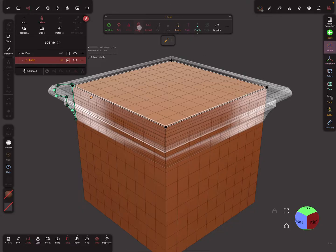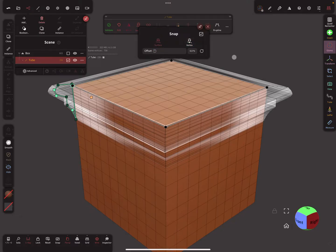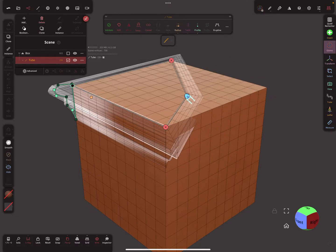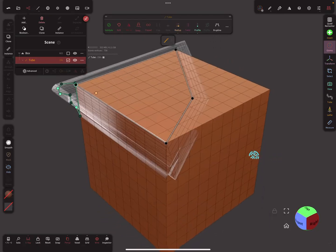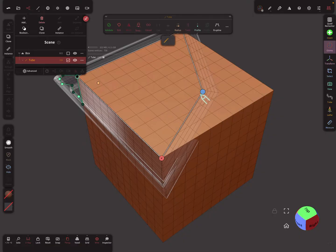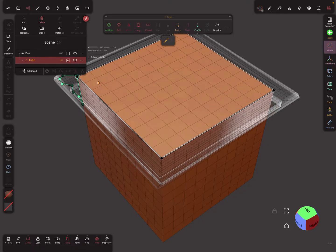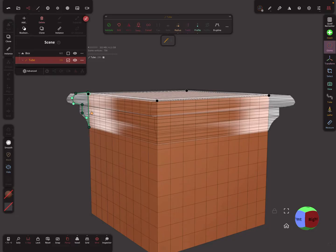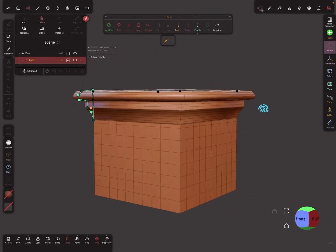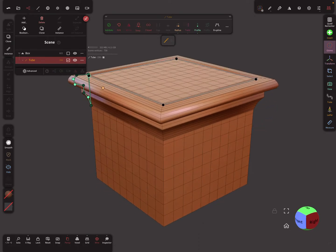For the tube, here you find the snapping option. When you press on it, you can change between vertex snapping and surface snapping. Surface snapping is the old behavior — it snaps on the surface of the other object. When you change it to vertex, it now snaps on the vertex position of the other mesh, so you can position the tube exactly on another mesh.